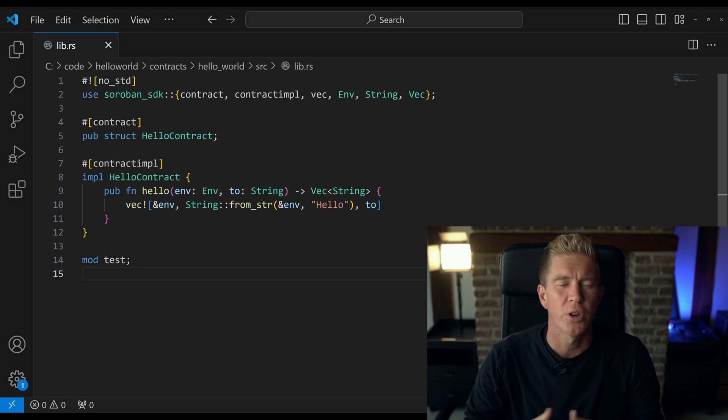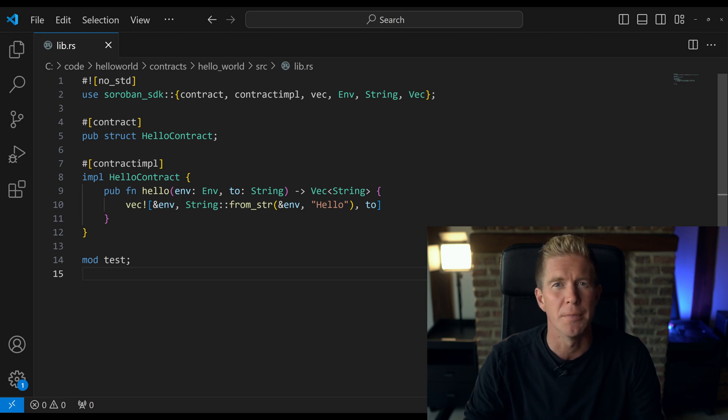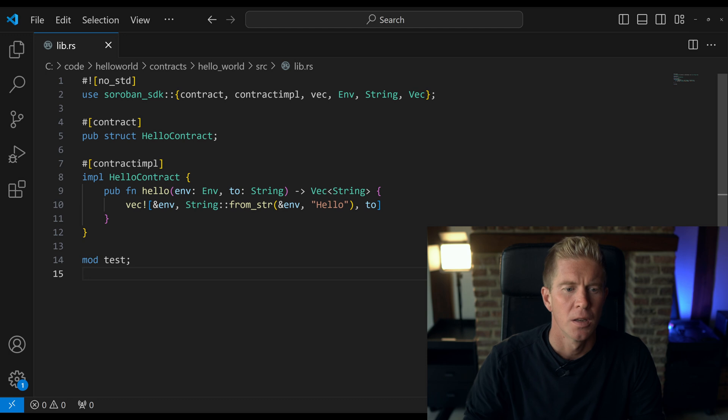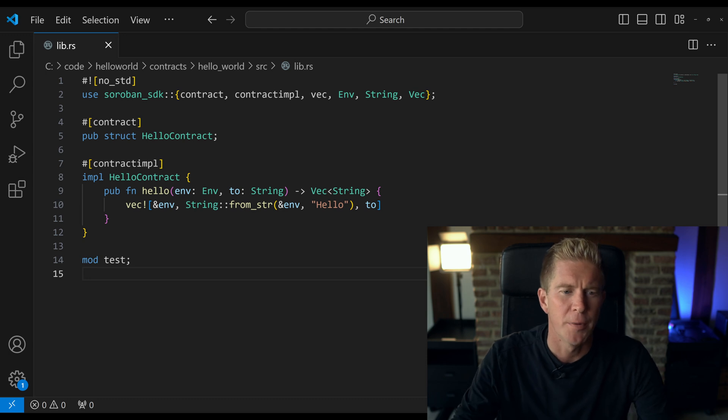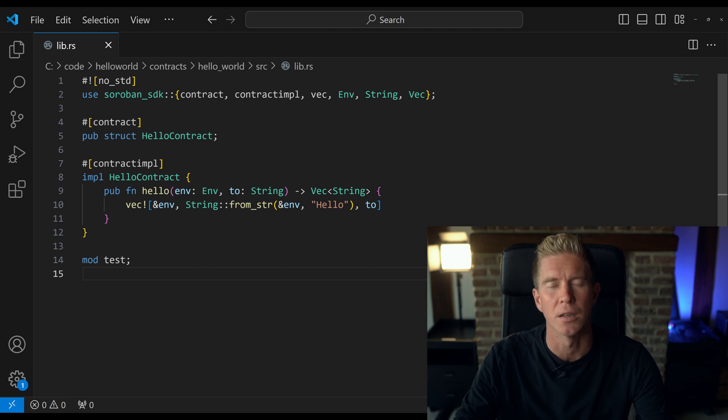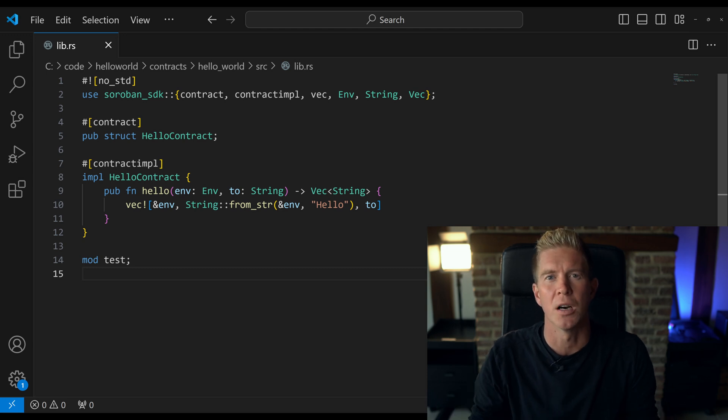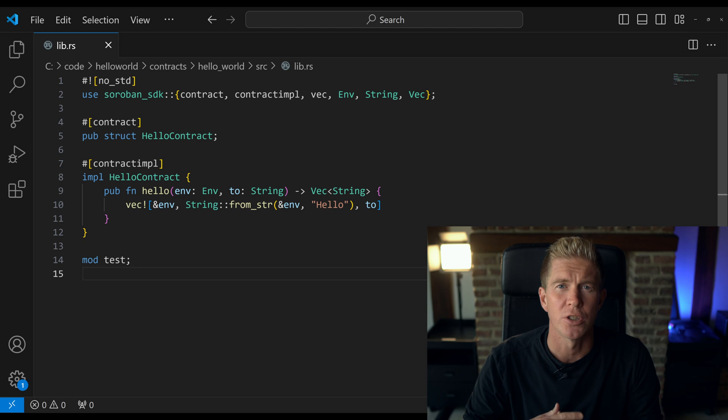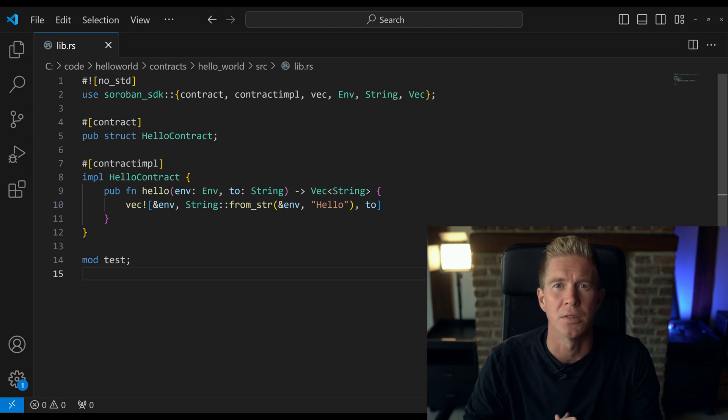This smart contract is fairly standard. You pass in your name and it will return a greeting of Hello James. On the first line we have this no-std that removes the standard library from Rust. We can't use that because it's too big and cumbersome and we can't have that in the contract. Because of size restrictions there's a size limit of 64 kilobytes on any smart contract.